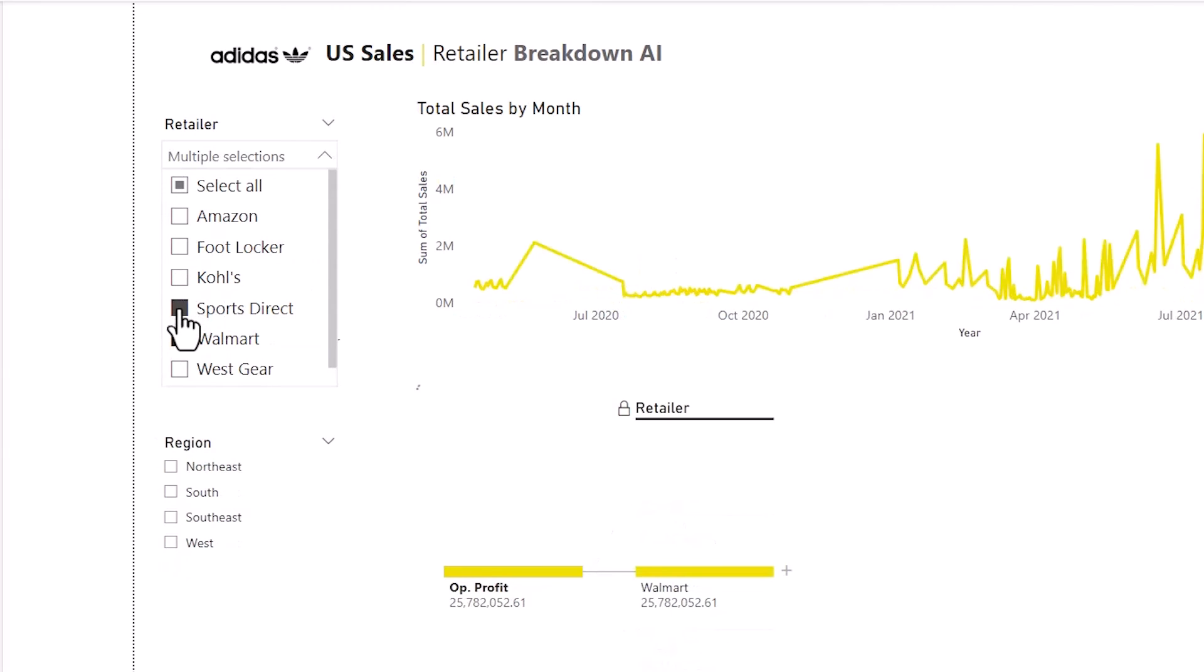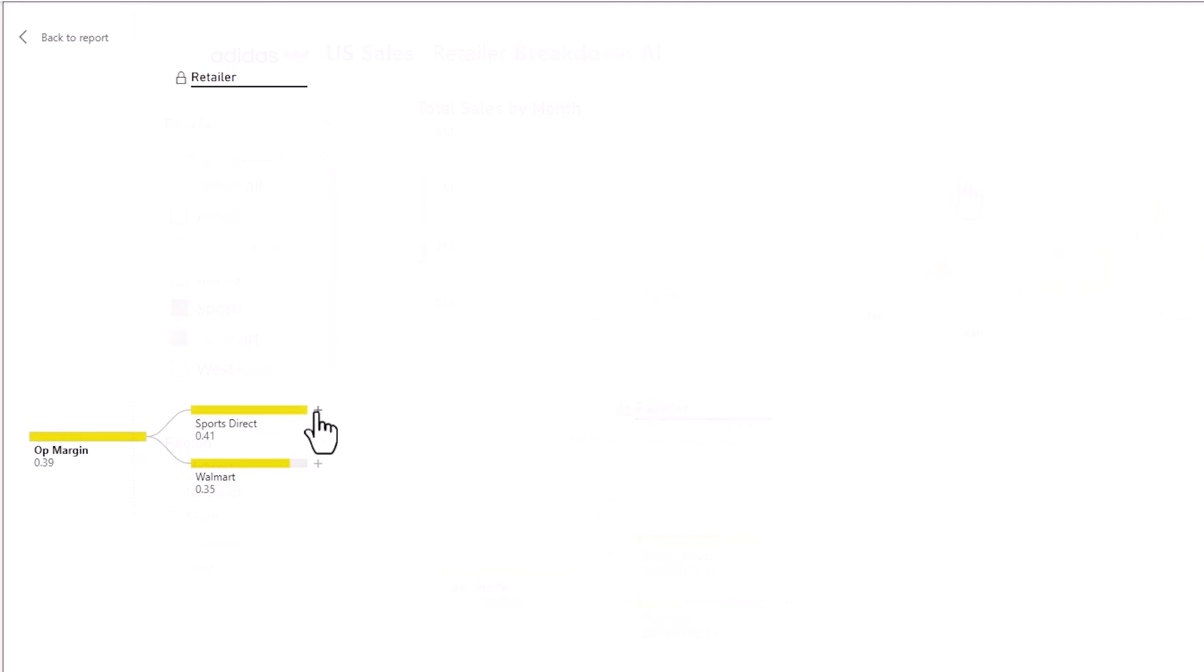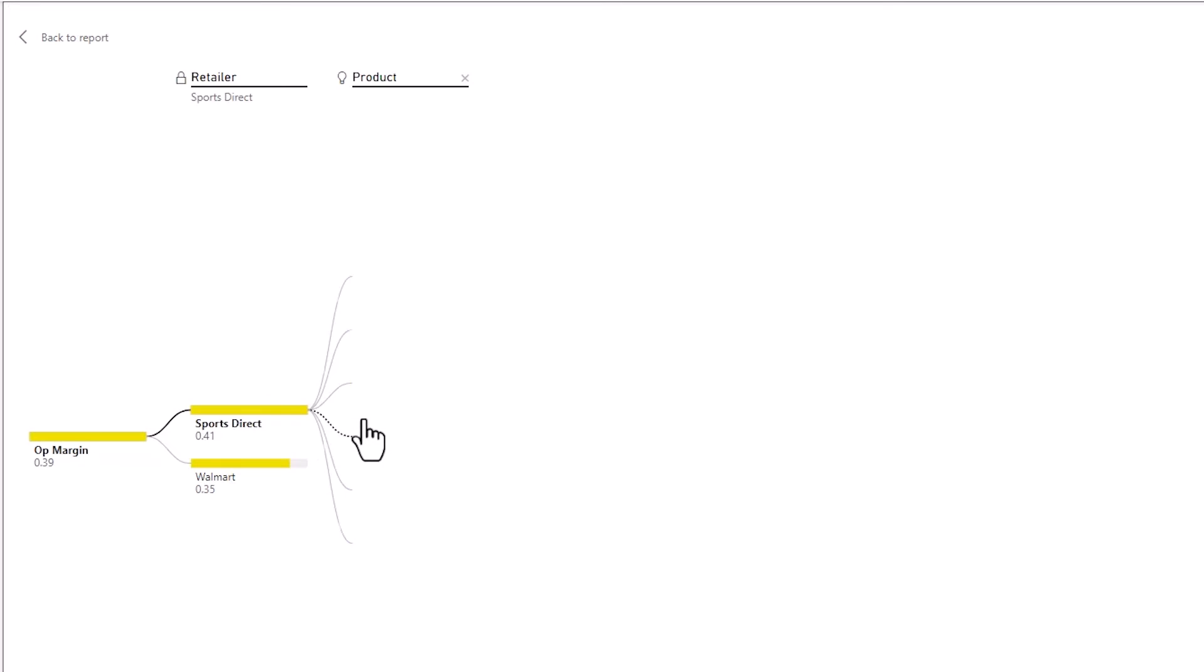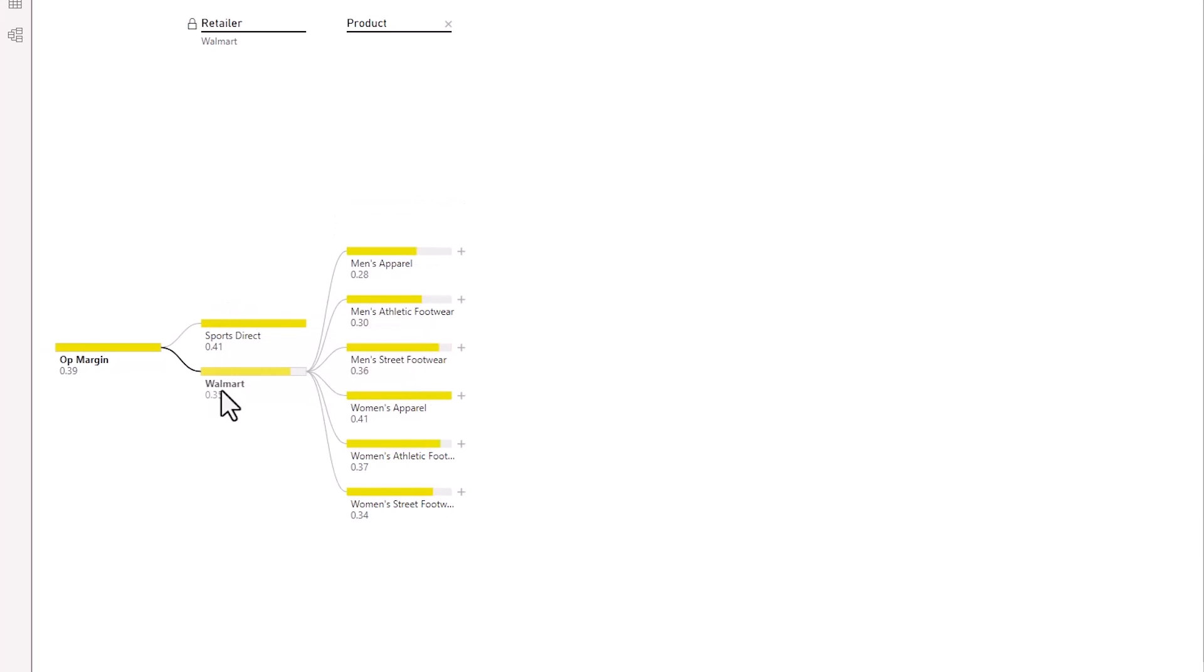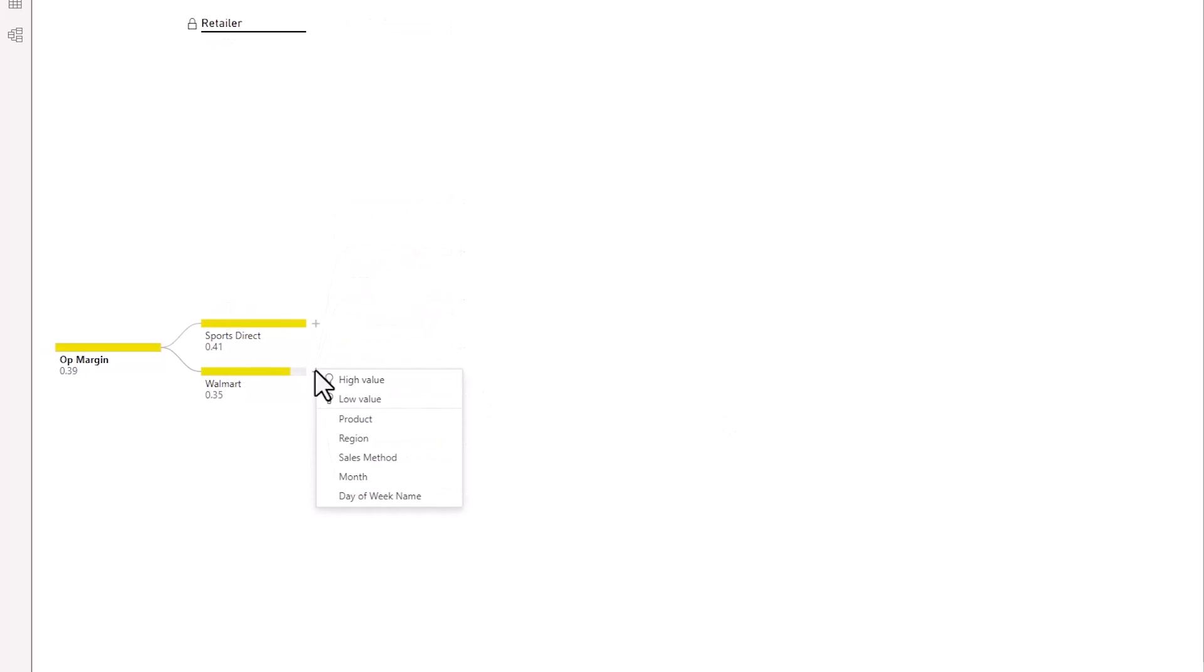So in the filters I'm just going to pick Walmart and Sports Direct and I'm going for a high value for Walmart. So what's the highest operating profit that's women's apparel. If I do this static now and go to Walmart and look at women's apparel you can see it's a 7% difference and there's a 7% difference or more on most things.